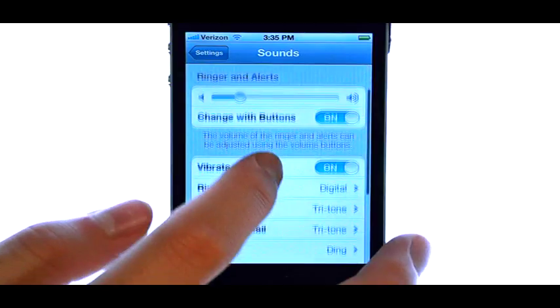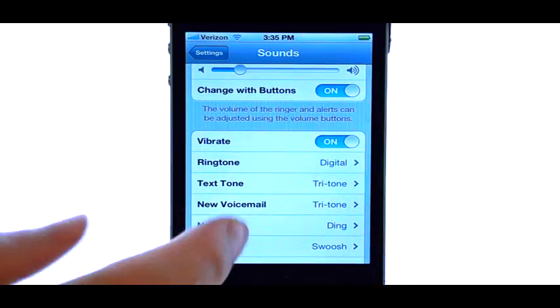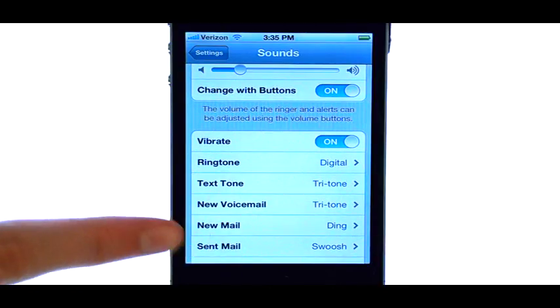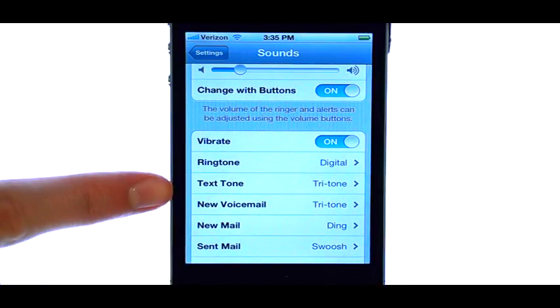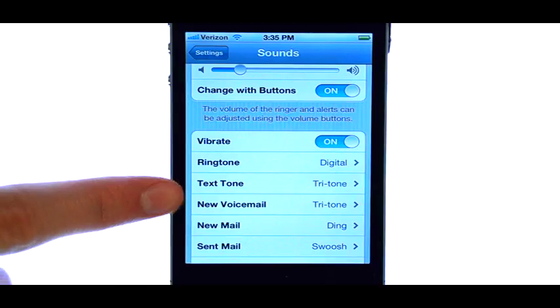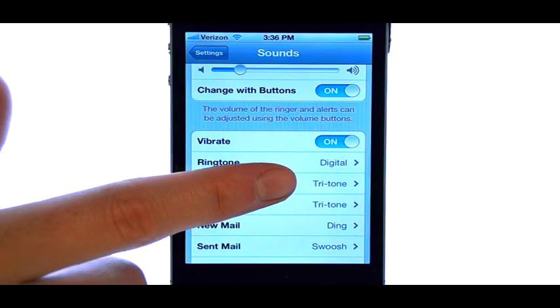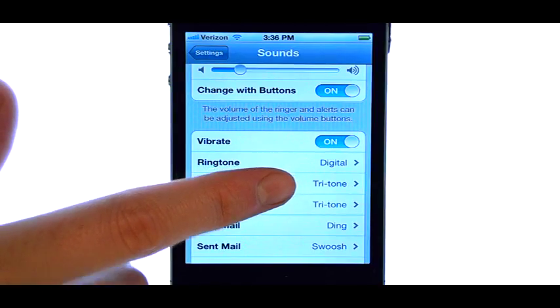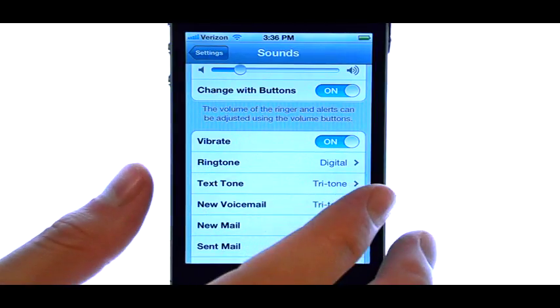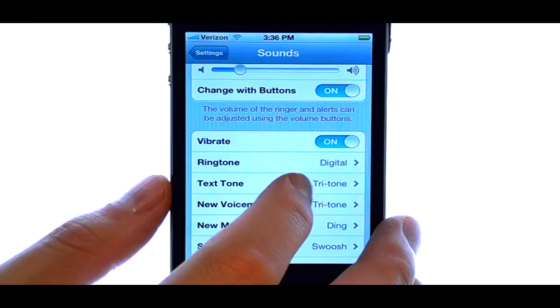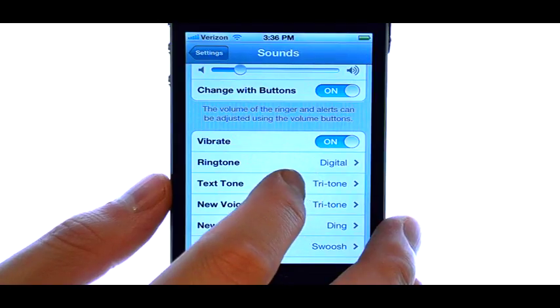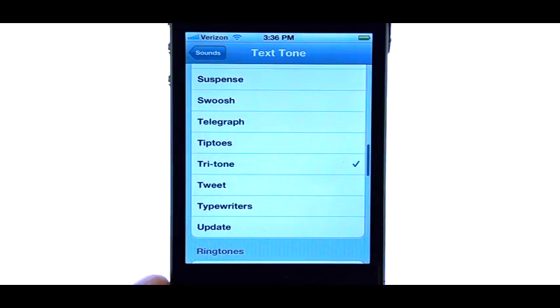If we scroll down, we can see text message tone listed here. The current text messaging tone is located to the right. If we select this option, a list of different tones will appear that we can choose from.